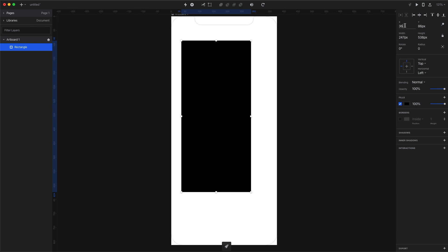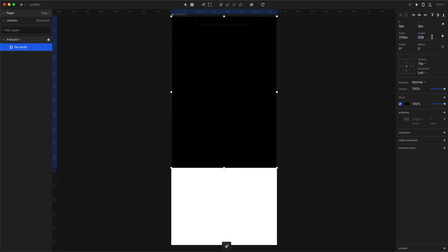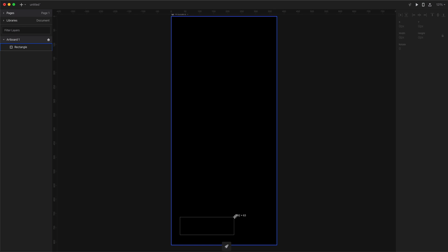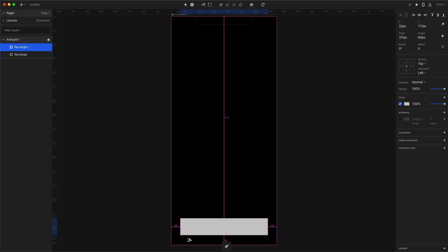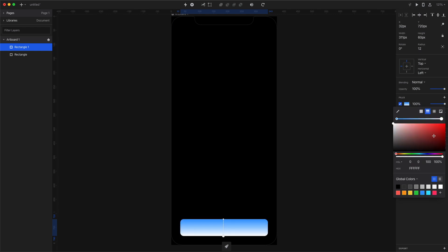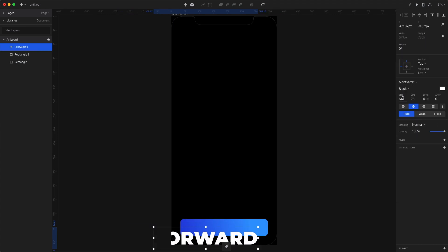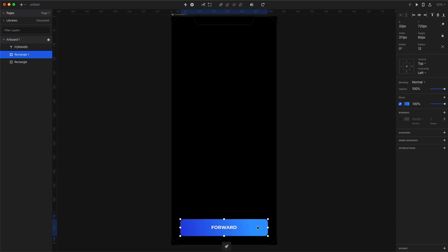Let's start with an artboard the size of a phone and fill it with a black rectangle. I'm adding a button and placing it 32 points from the sides and from the bottom. So let's fill it with a blue gradient and place it at an angle. This button will play the animation forward. So I'm adding the appropriate text.